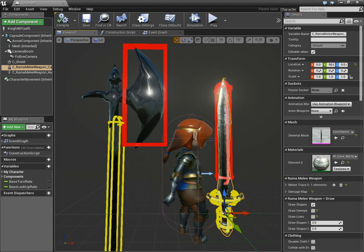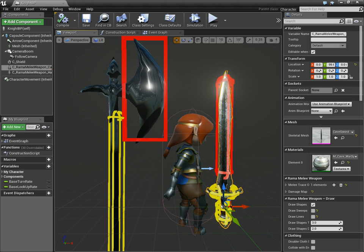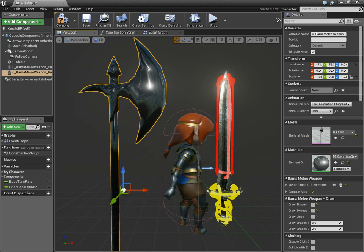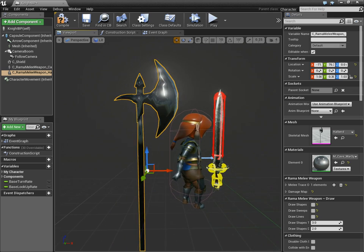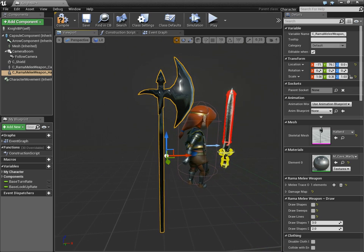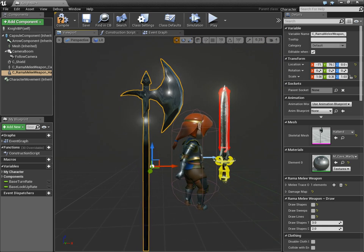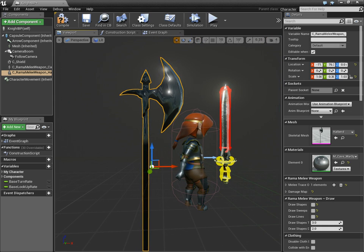So, for example, this big polearm - I'm going to turn off its drawing for a second - this polearm has a really long handle which shouldn't do damage if it hits something. That's my decision as the level of precision that I want for my Melee plugin, is that you can absolutely control that.